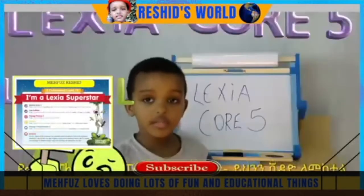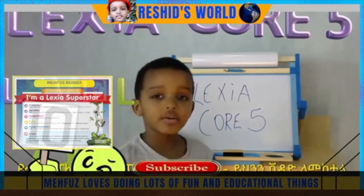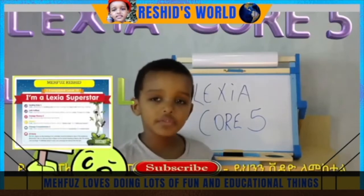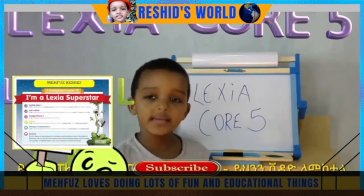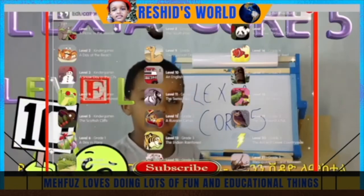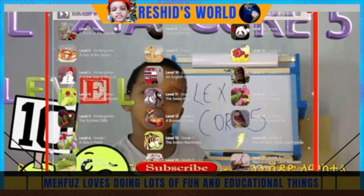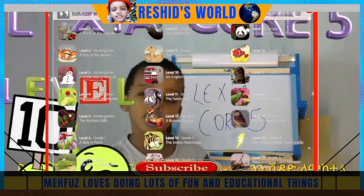Welcome to the Global Mindset University. I'm your host, McLeod Rashid, and today I'm teaching you about Alexia from level 1 to level 21.